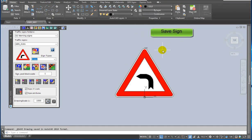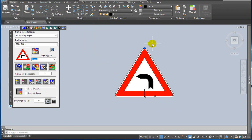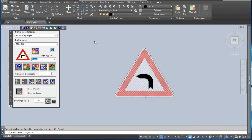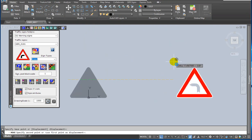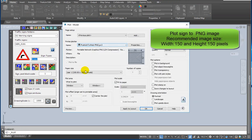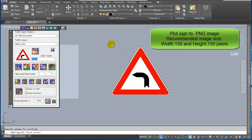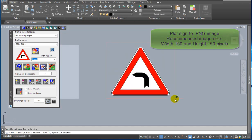Save the sign drawing. Now you have to create a preview image of the sign block. Erase the 'con' attribute and move the sign from the origin to another location. Now you can plot the sign to a PNG image. Recommended image size: width 150 pixels and height 150 pixels.